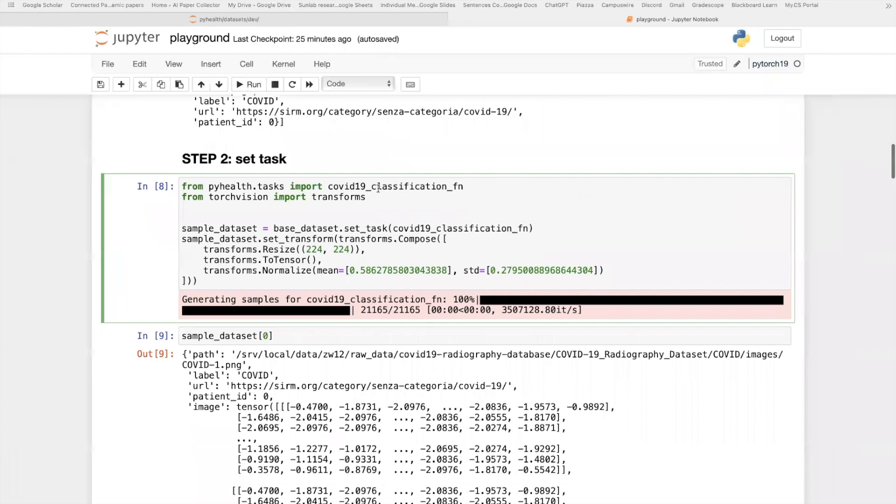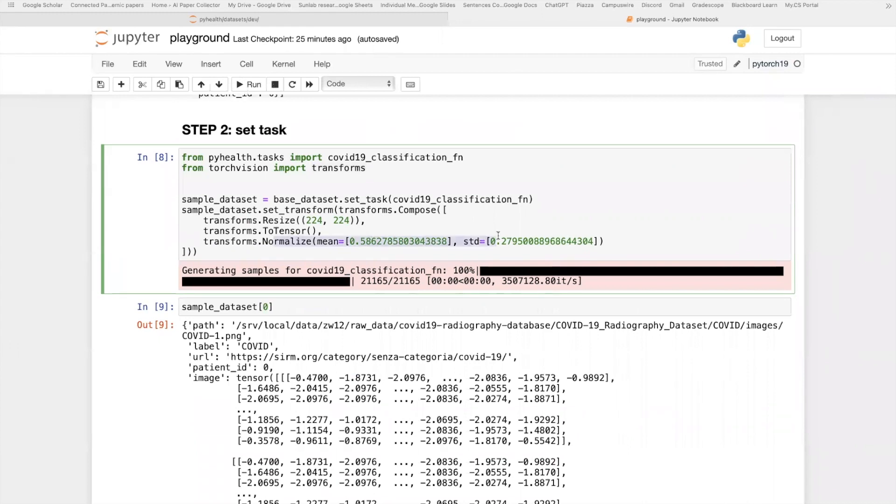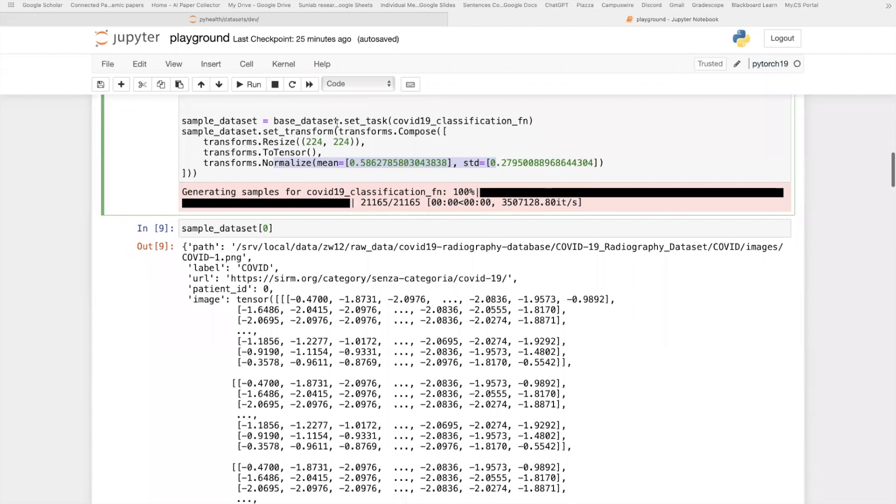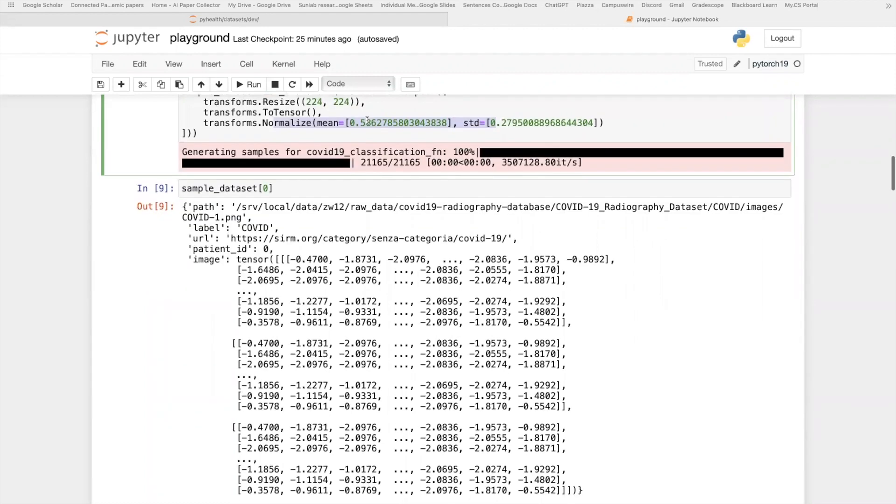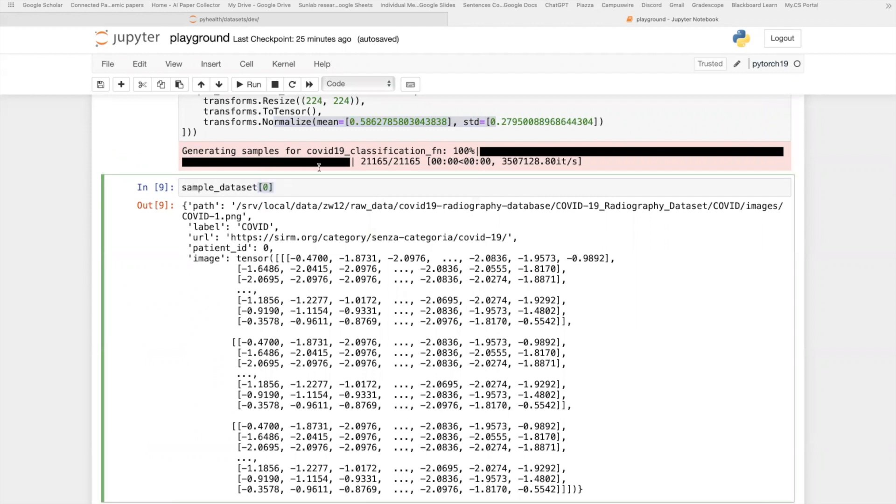Let me show the code for this second step. So here, we will import this COVID classification function, which essentially just returns the input patient as is. And we also initialize this torch patient transform function. Here, we do just very simple. We will resize the image to 224 times 224, convert it to a tensor, and do this simple normalization. This is very standard for all those imaging tasks, all those vision tasks.